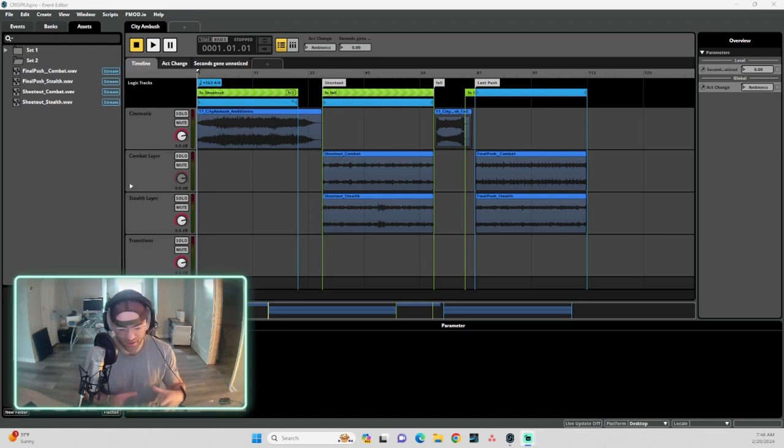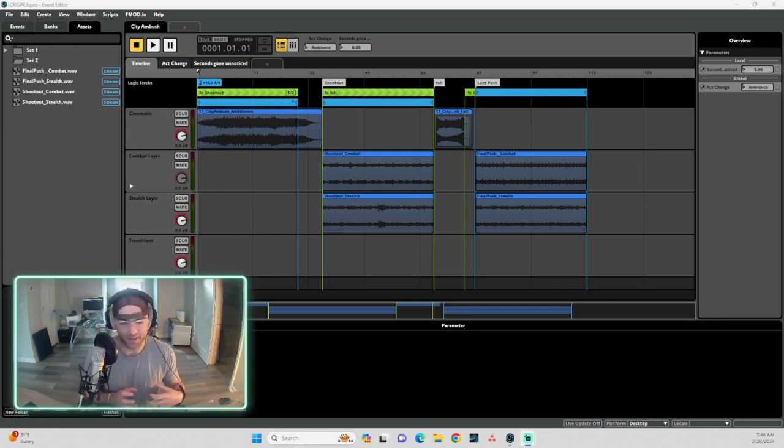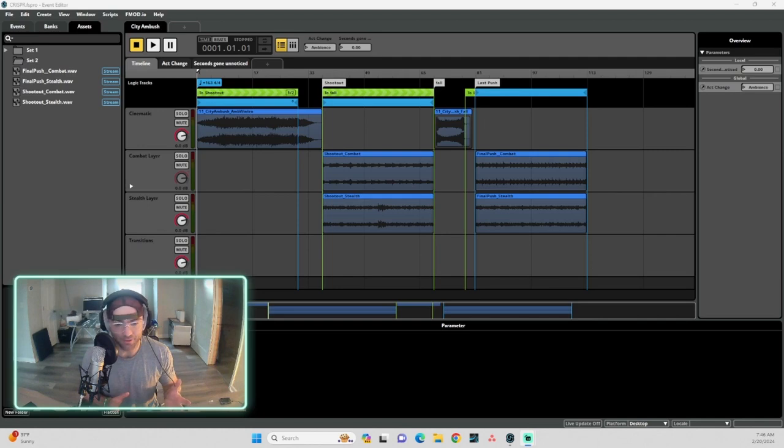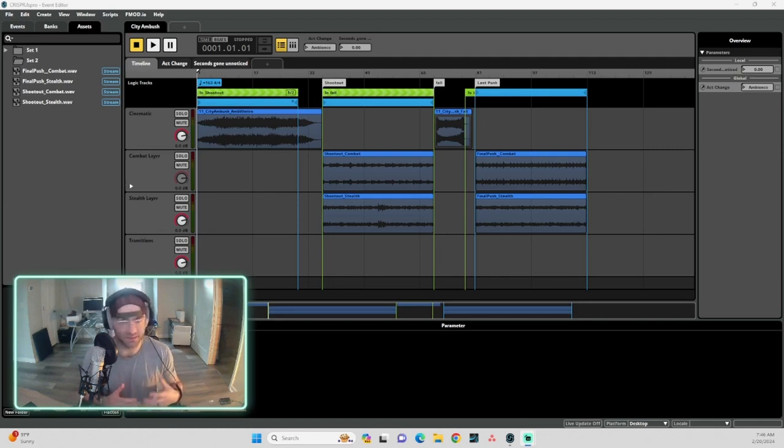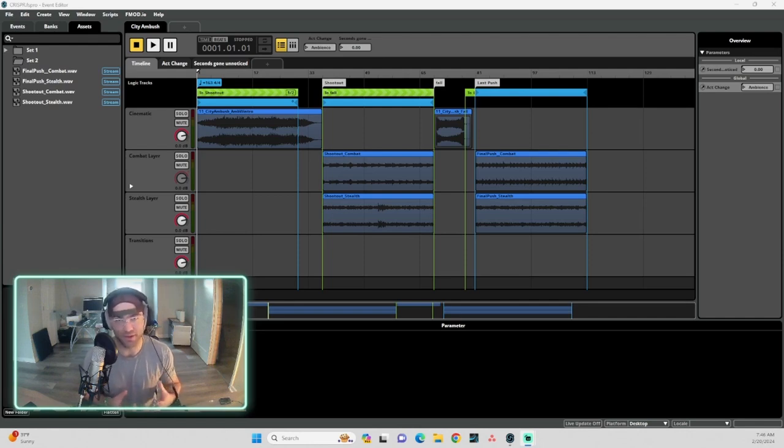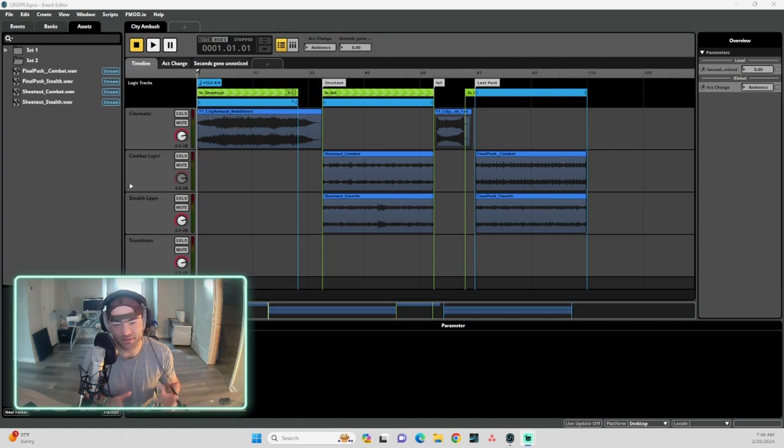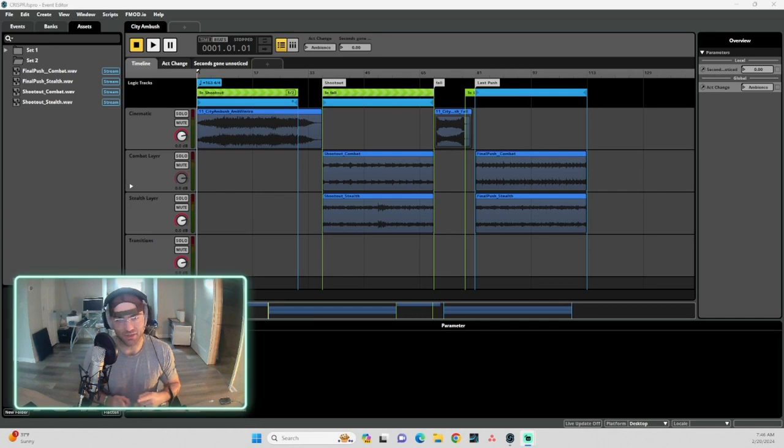And this is a section of the game where you start off kind of wandering through the desert, so we wanted this kind of creepy, tense ambient vibe. And then stuff goes down and you get into a shootout. And then there's a section where something really suspenseful happens, and that transitions back into a more intense shootout until you get to the end of the level.